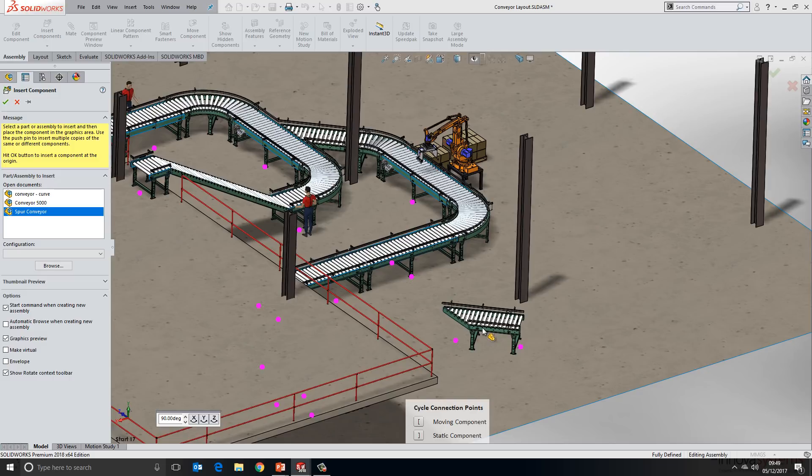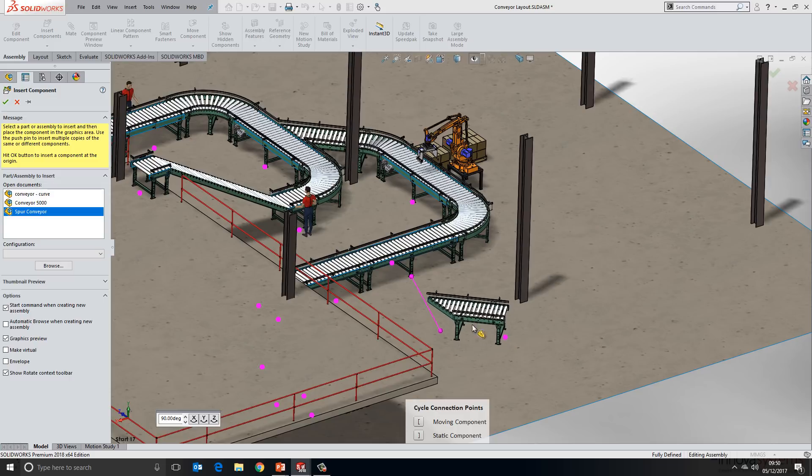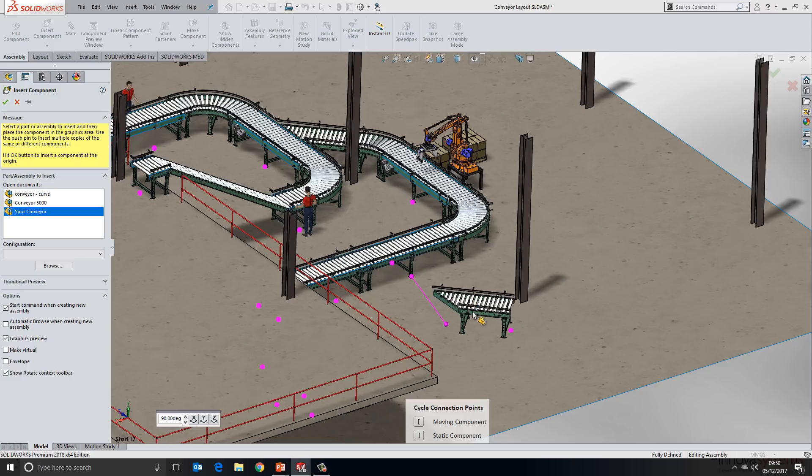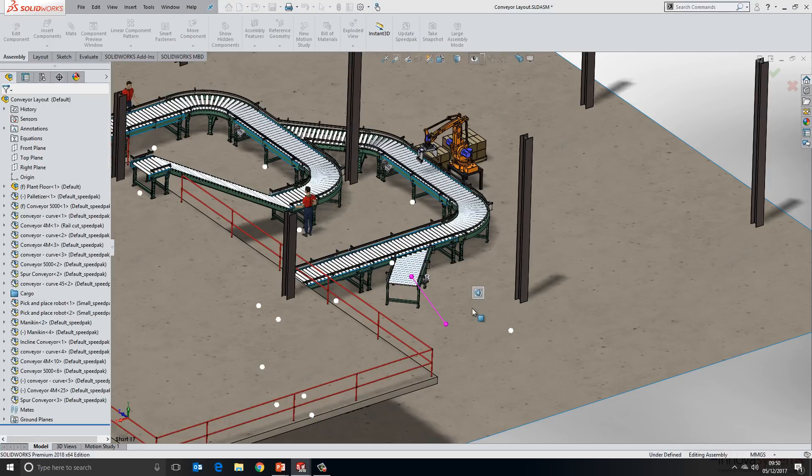The first thing you'll notice is that the component with the magnetic mate defined snaps to a ground plane, so automatically it's positioned on a plane for us. You'll see a large amount of magenta dots all over the screen as well. These are our magnetic mate connection points. If I hover my component close to one of those, you'll see I get a line connecting the two together. All I need to do at this point is click and place.